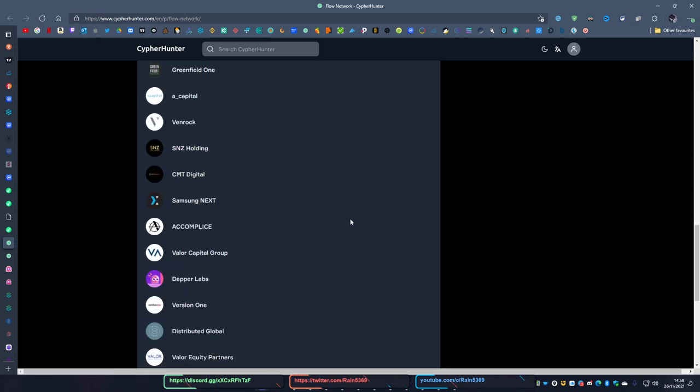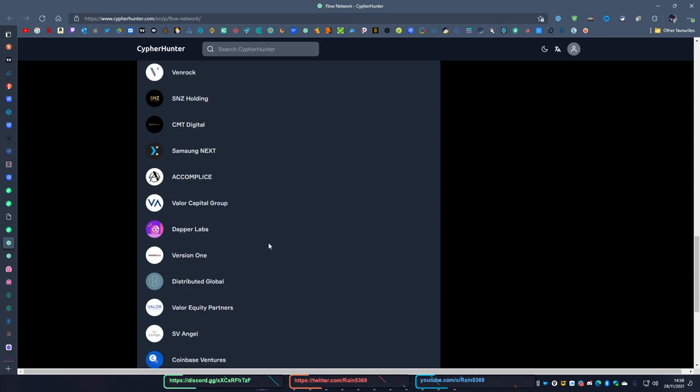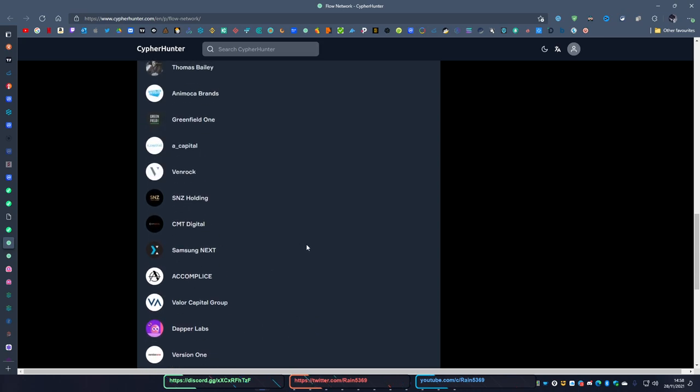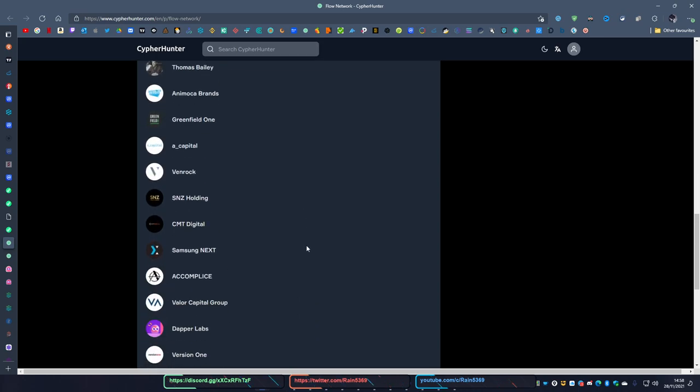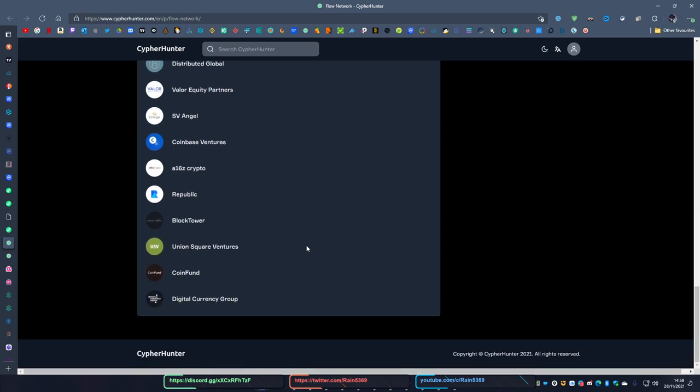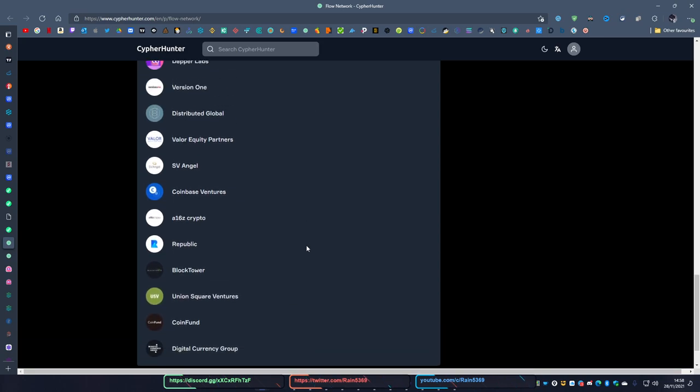And you see all the investors and all the backers in this: Samsung, Nyx, Dapper Labs, a16z, Coinbase. A lot of big names and a lot of big characters that you'd love to see. But remember, with all these venture capitalists investing, you see how it takes away your lion's share.